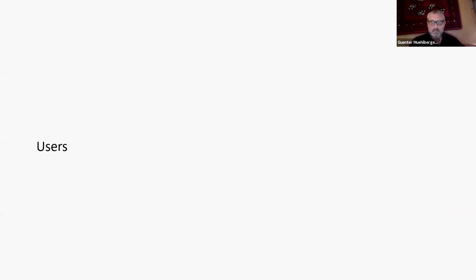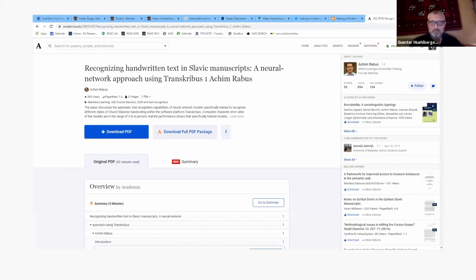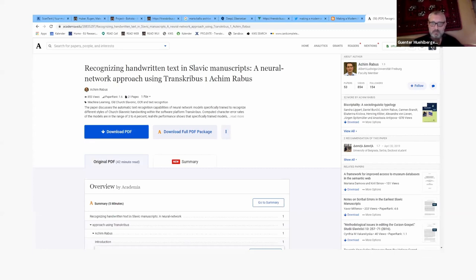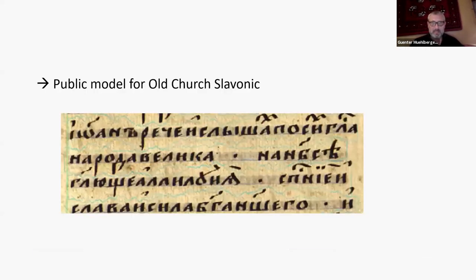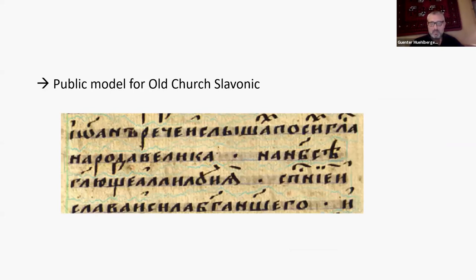So who are our users? On the one hand, of course, scholars. I took one out of many, Achim Rabus from Germany. He's a professor for Slavic languages and working with Slavic medieval stuff, trained the model on that kind of old church Slavonic and got very good results. That looks rather nice. Nearly it's handwritten, but nearly like printed. Of course, the challenge here are the accents.